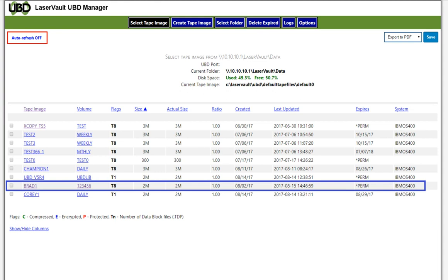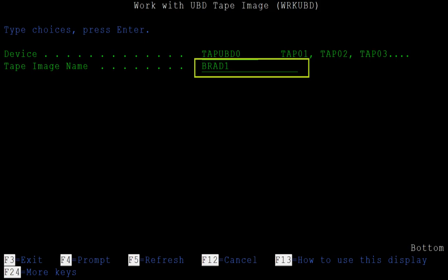Let's select the BRAD-1 tape image. This is like selecting a tape cartridge and putting it in the drive. We enter BRAD-1 for the tape image parameter for the Work UBD command.